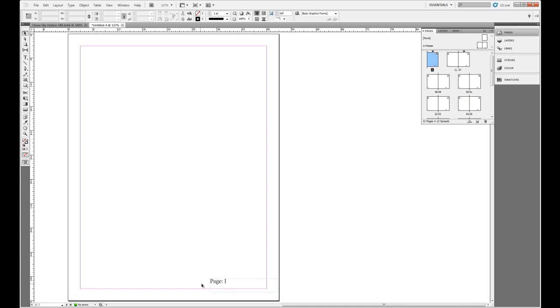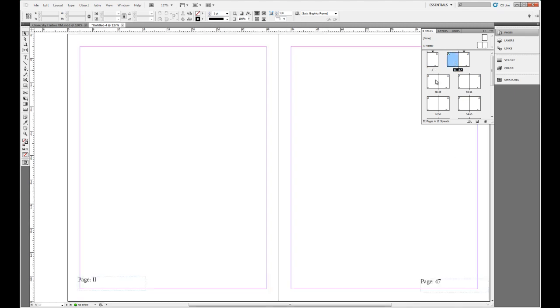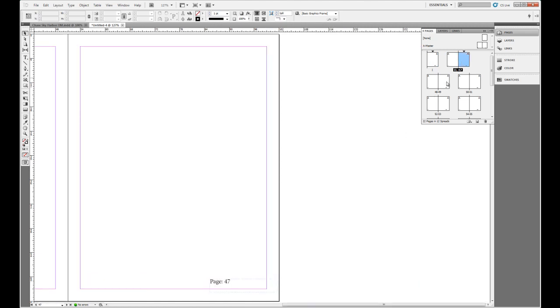So now in my document, I've got Roman numeral number one. We can see that down here on the page. Roman numeral number two. And then I jump to my other section, page 47. So a really quick, easy way to apply Roman numeral formatting as well as creating sections in a multi-page document.